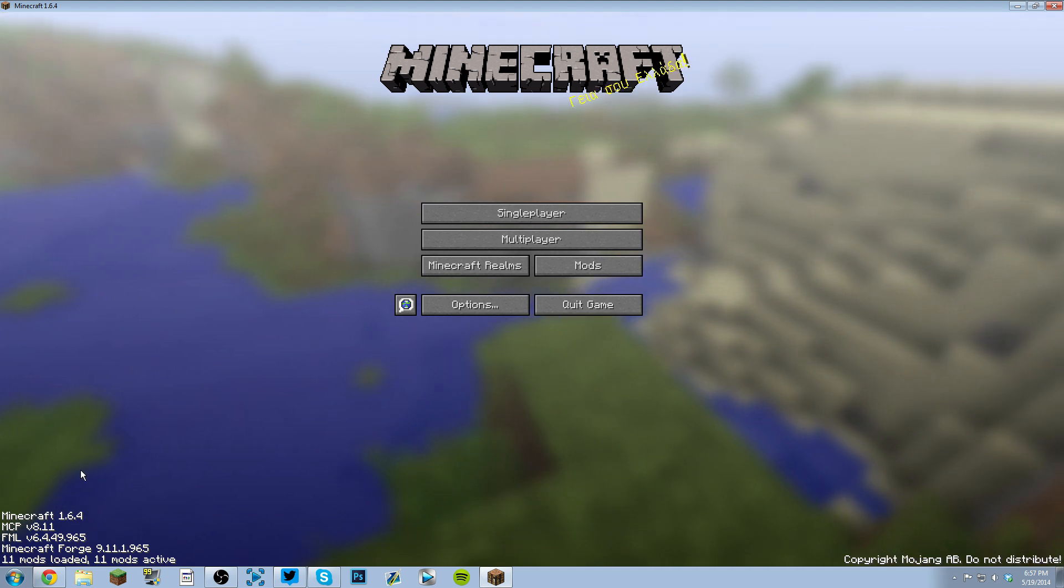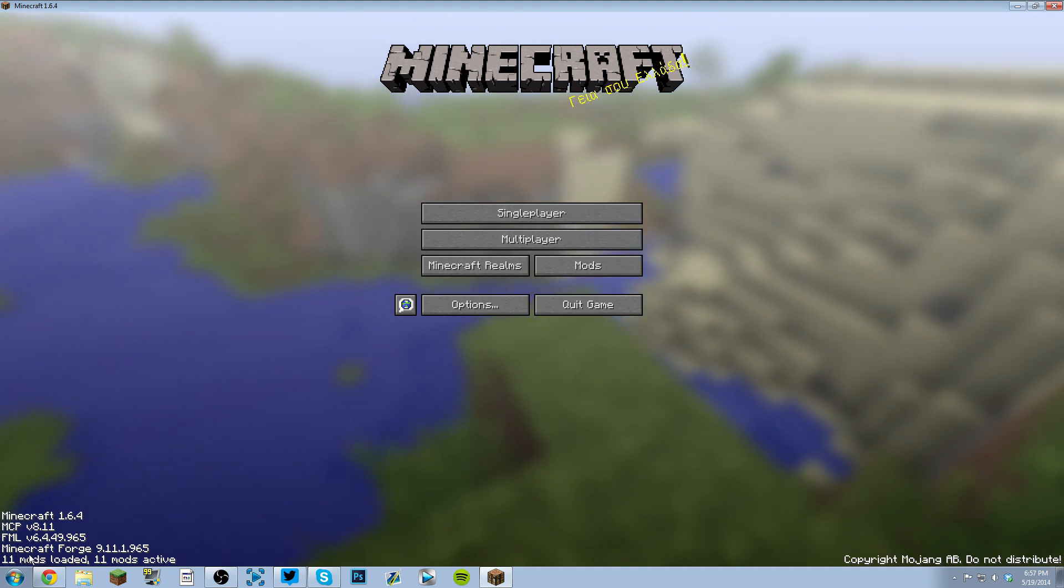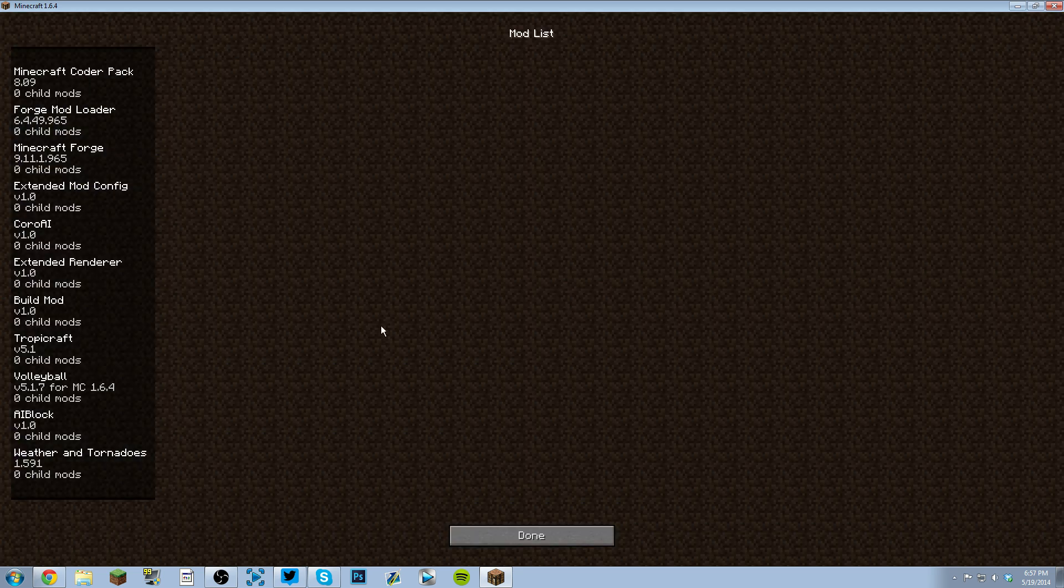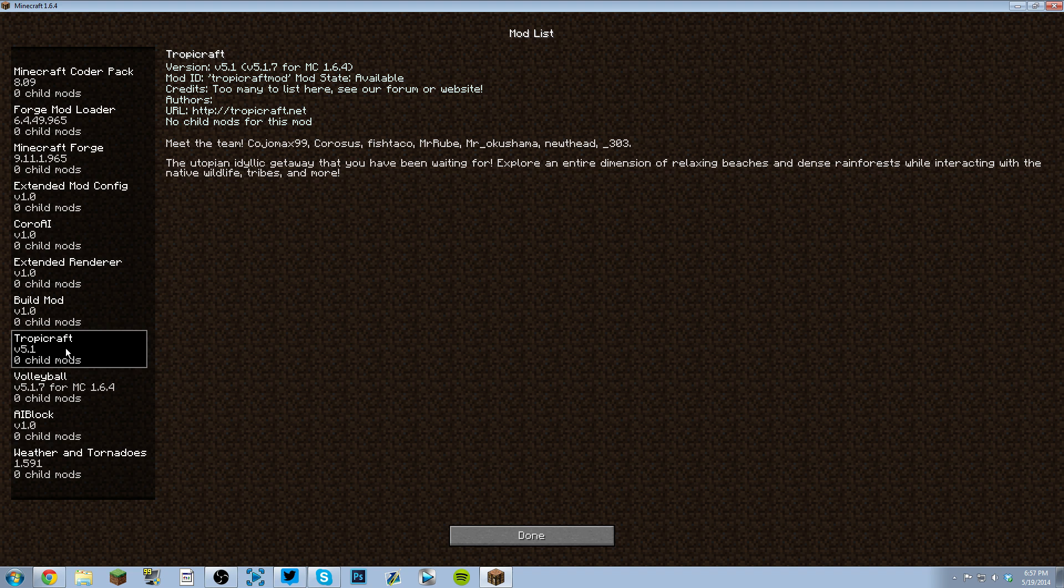So go into the mods tab, click that, and as you can see all the mods have been installed. Tropicraft is installed along with all the other mods that come with it.